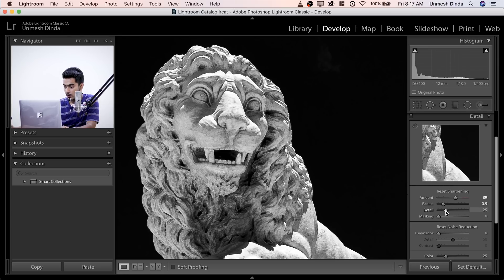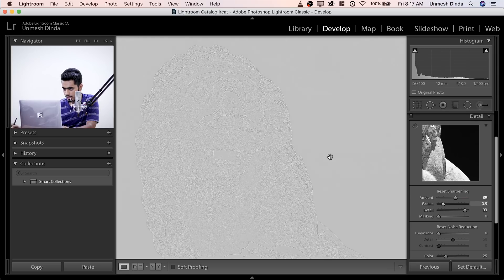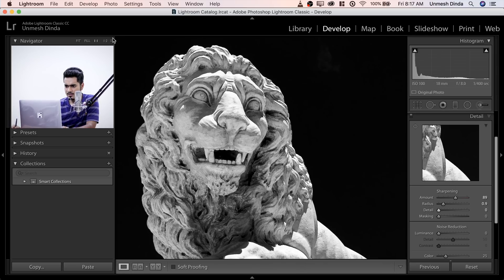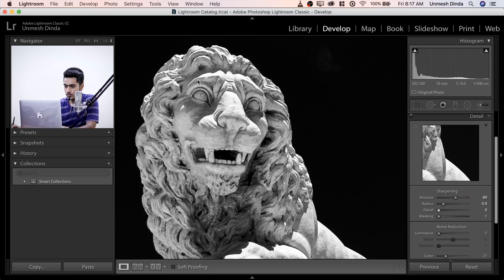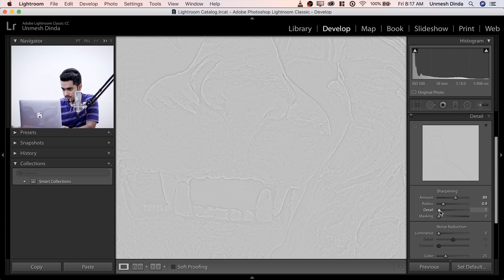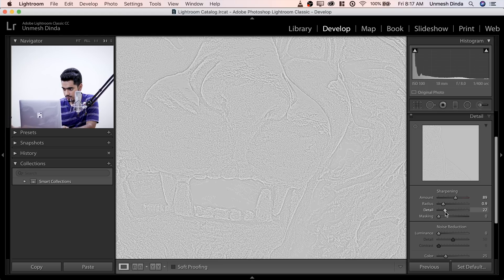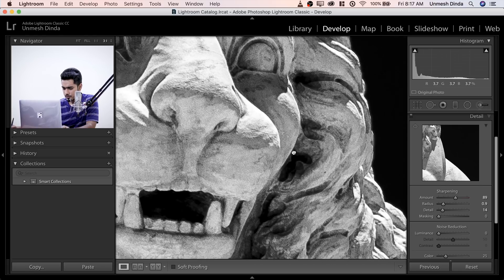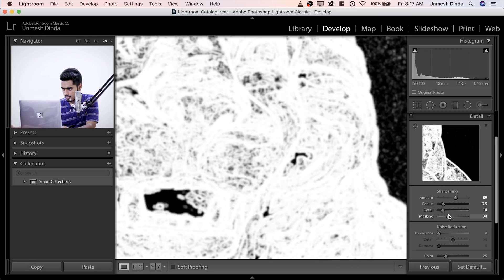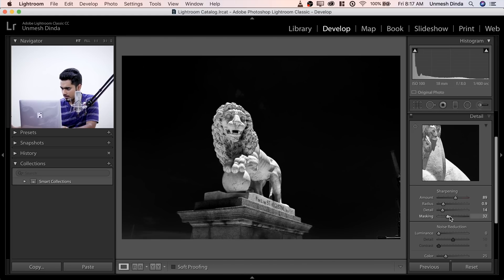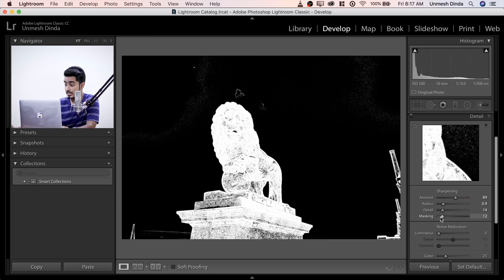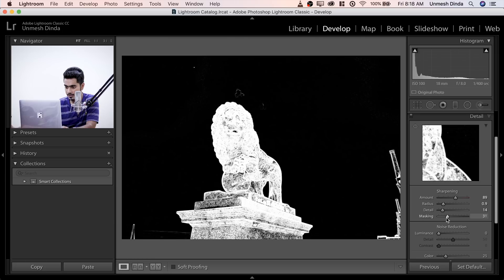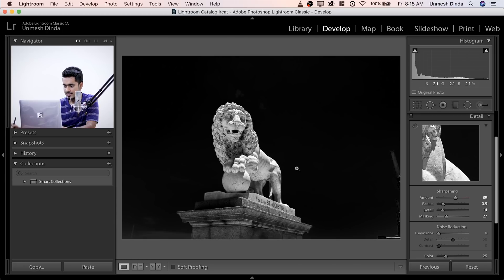Now let's play with the Detail slider. Hold Alt or Option. Don't increase Detail so much that you have noise everywhere. Zoom in to 300% to see the noise better. A little bit of noise does look nice. For Masking, hold Alt or Option and increase it — make sure the sky is out of the sharpening. White areas receive sharpening, black areas don't. We don't want to sharpen the skies, so about 28 is fine. No noise reduction needed.